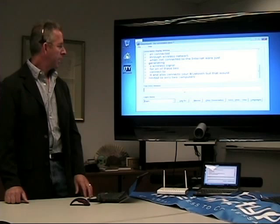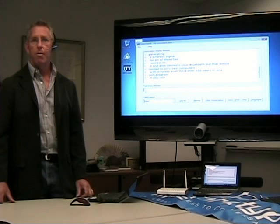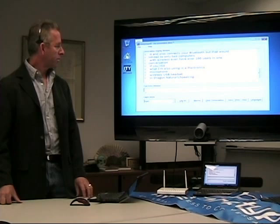What I'm also using is a Plantronics wireless USB headset microphone and Dragon NaturallySpeaking, along with the InterpreType software.